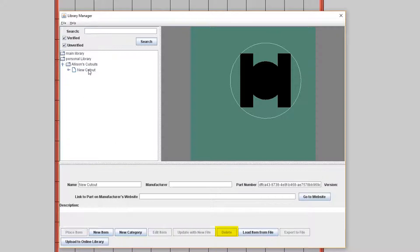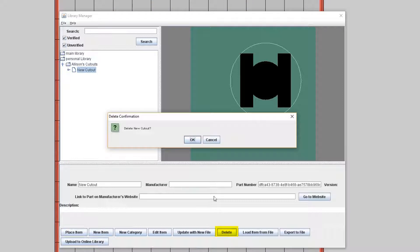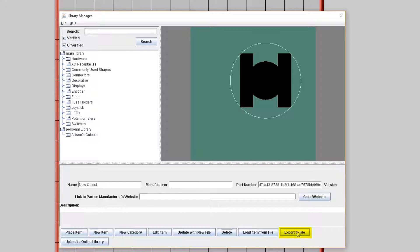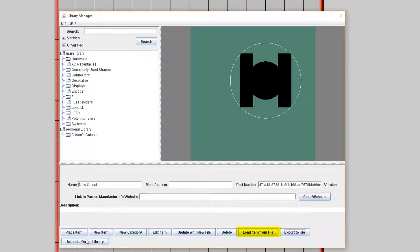Just to show you an example, I'll delete this cutout that I just created. Okay, so the Export to File button is handy for exporting an item, which you could also use later to load back to the library. And in this case, you would use the Load Item from File button.